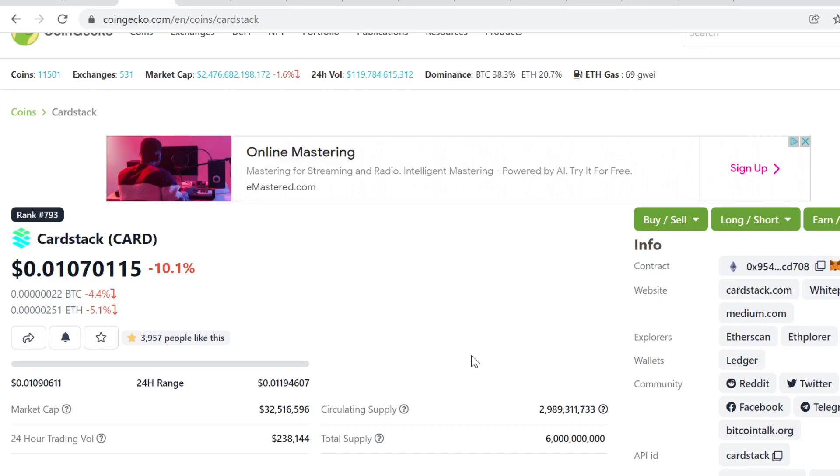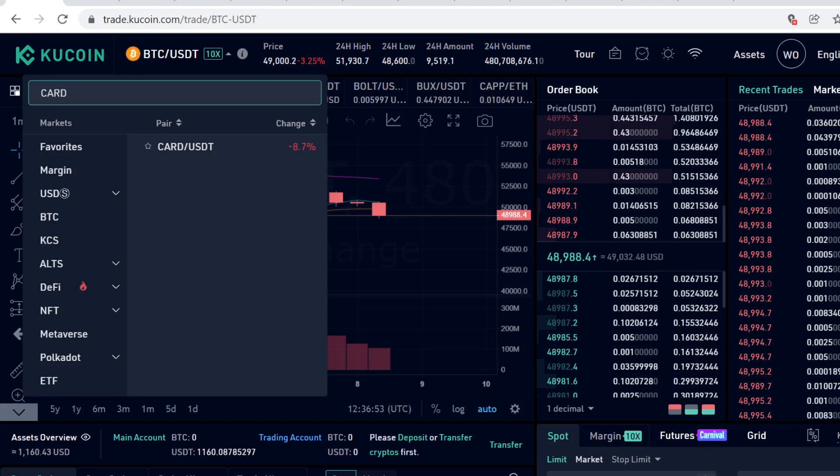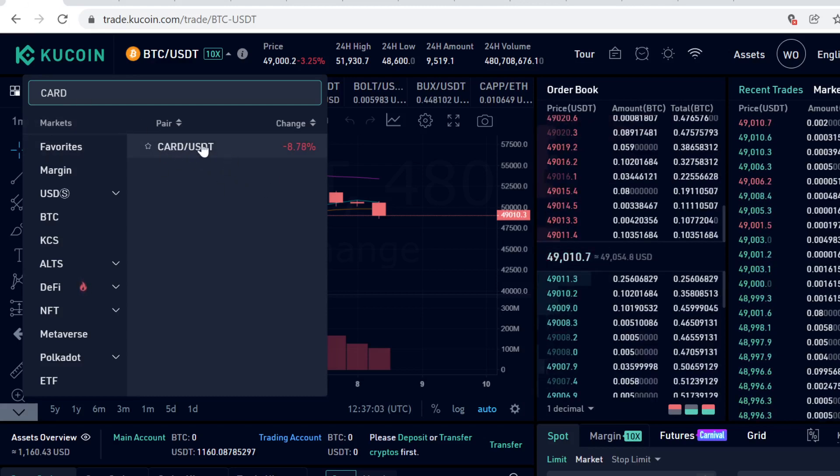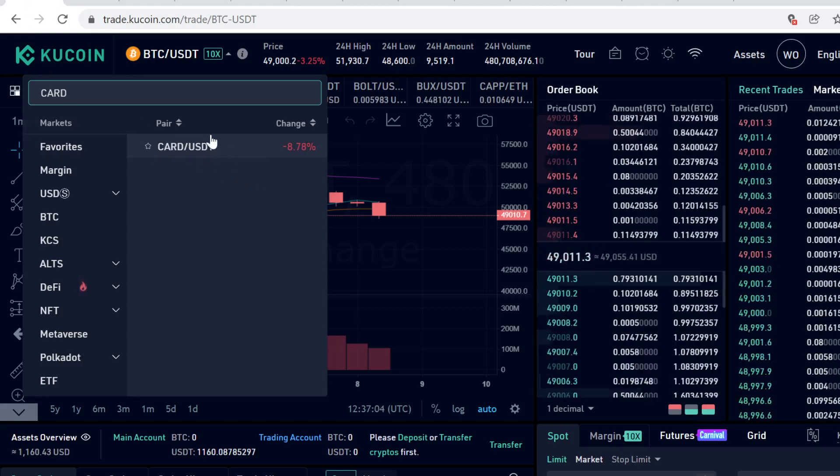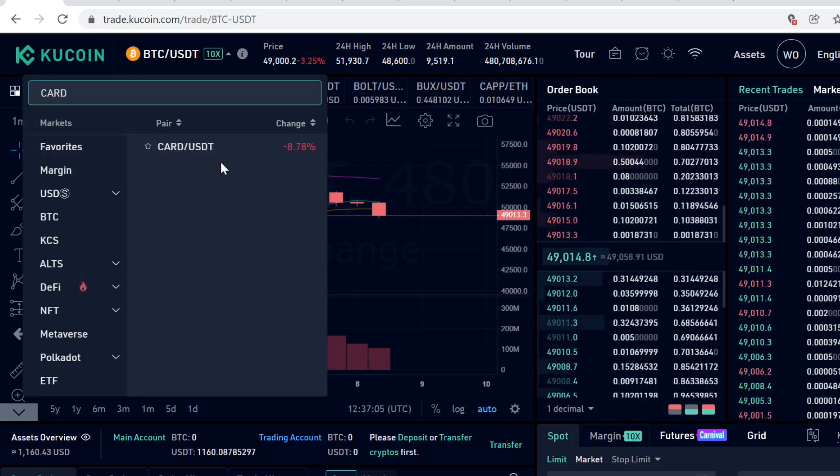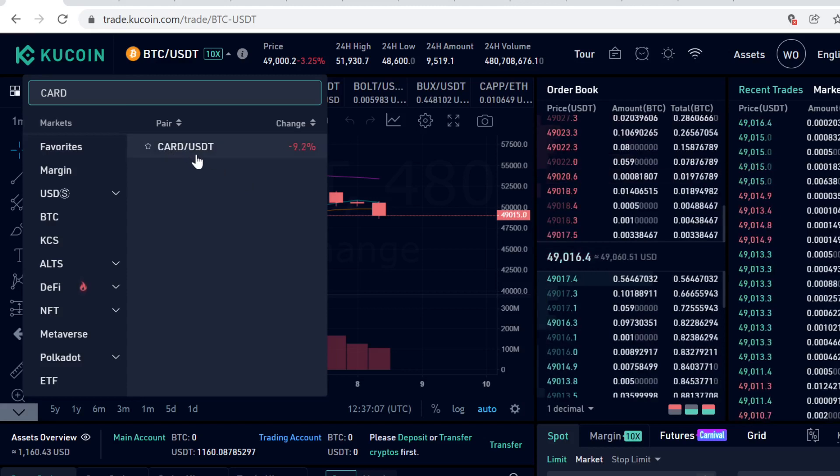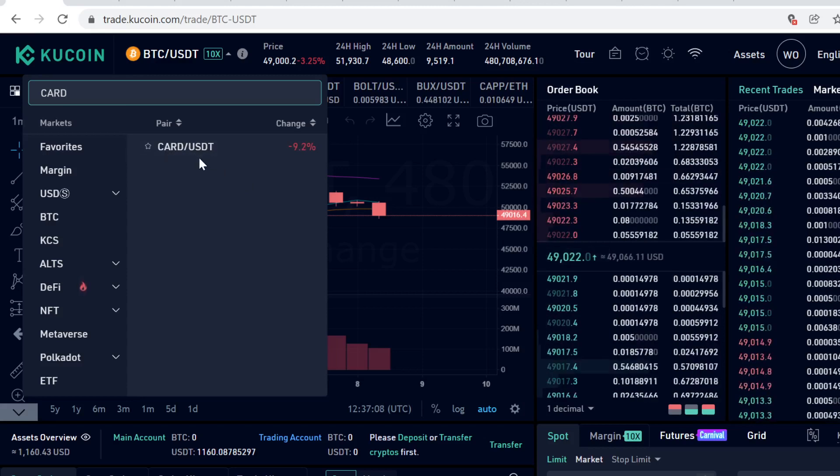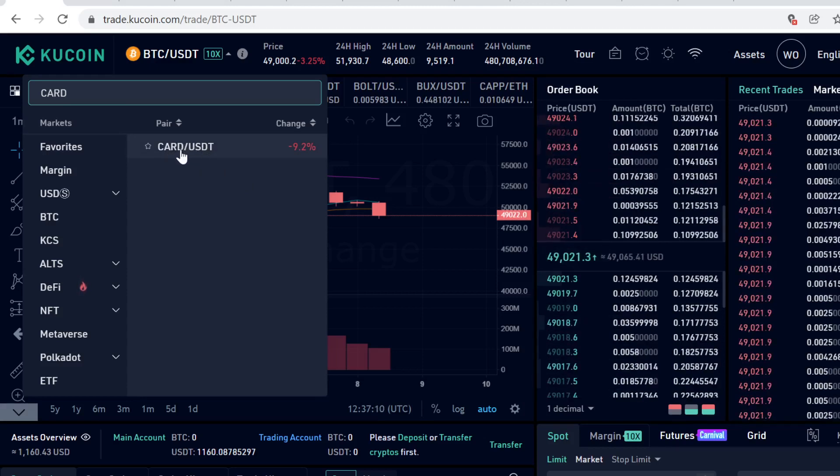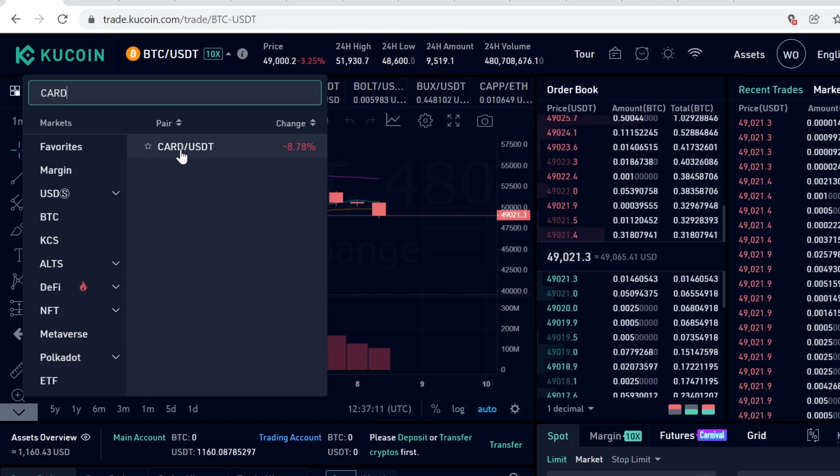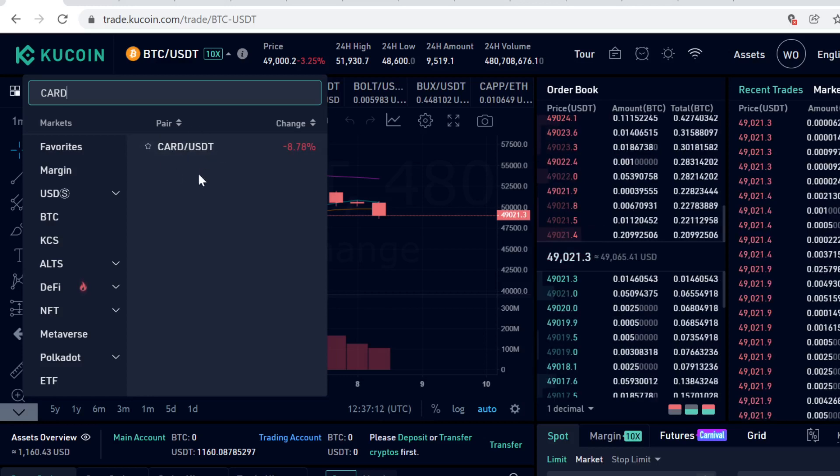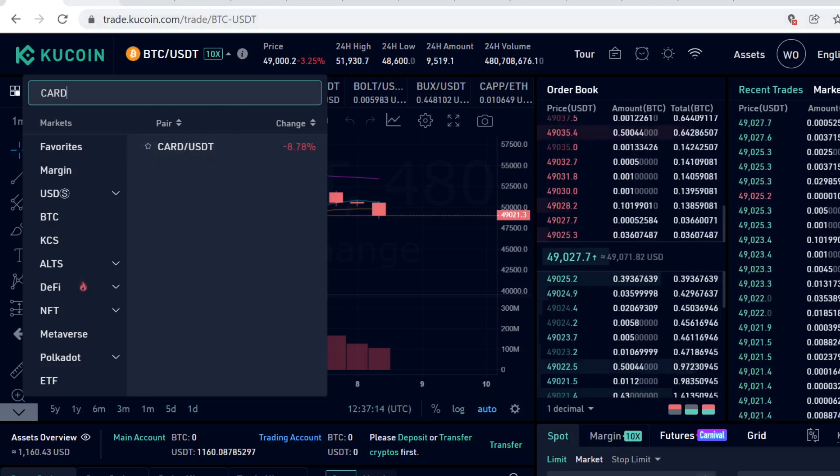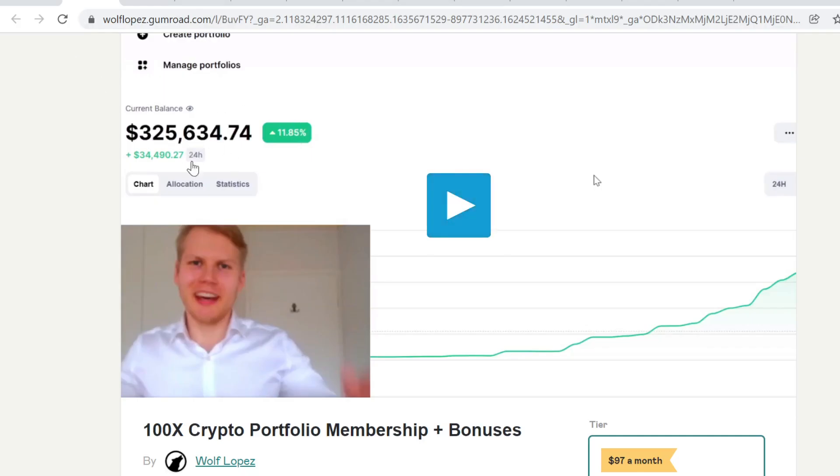Hey guys, in this tutorial I will show you step by step how to buy Cardstack CARD cryptocurrency on KuCoin. As you can see, CARD is listed here on KuCoin and it has a USDT pairing. In this video, we're going to first buy some USDT with our credit card, and then trade that USDT for CARD tokens. This is very easy to do.